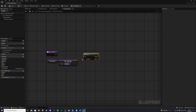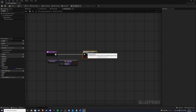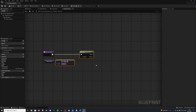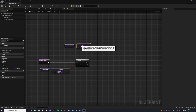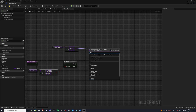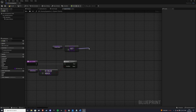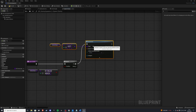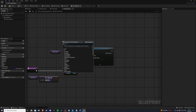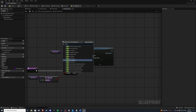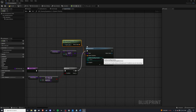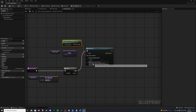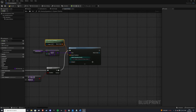Let's grab a branch and plug that in. If the enemy queue is valid, we'll grab our enemy queue and get a copy of the first one in line, then do spawn actor from class. The spawn transform will be the spawner's location, so let's use get actor transform and plug that in. You always want to set the spawn collision handling to try to adjust location but always spawn — that's important.